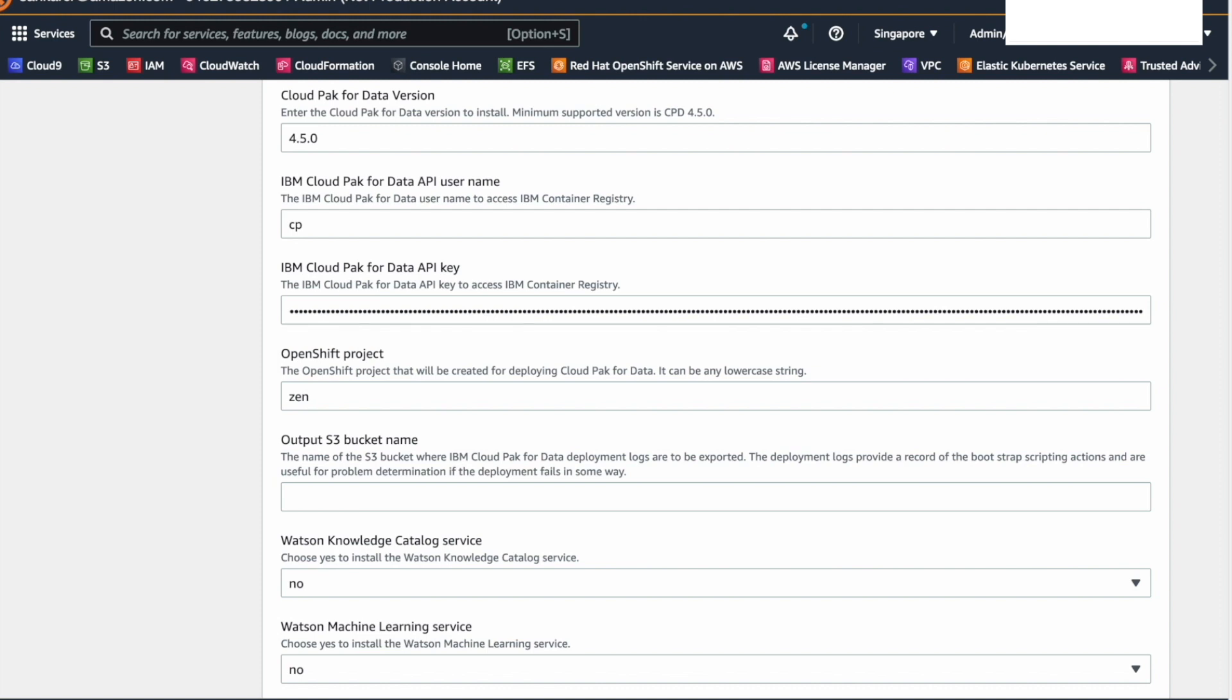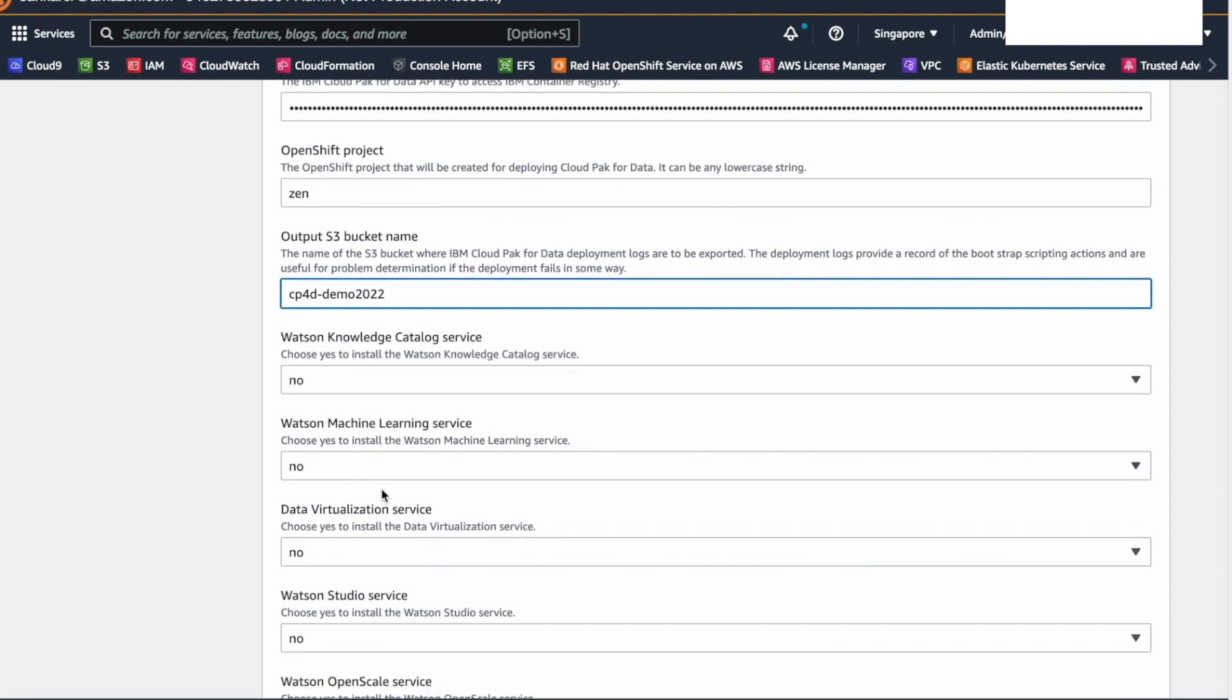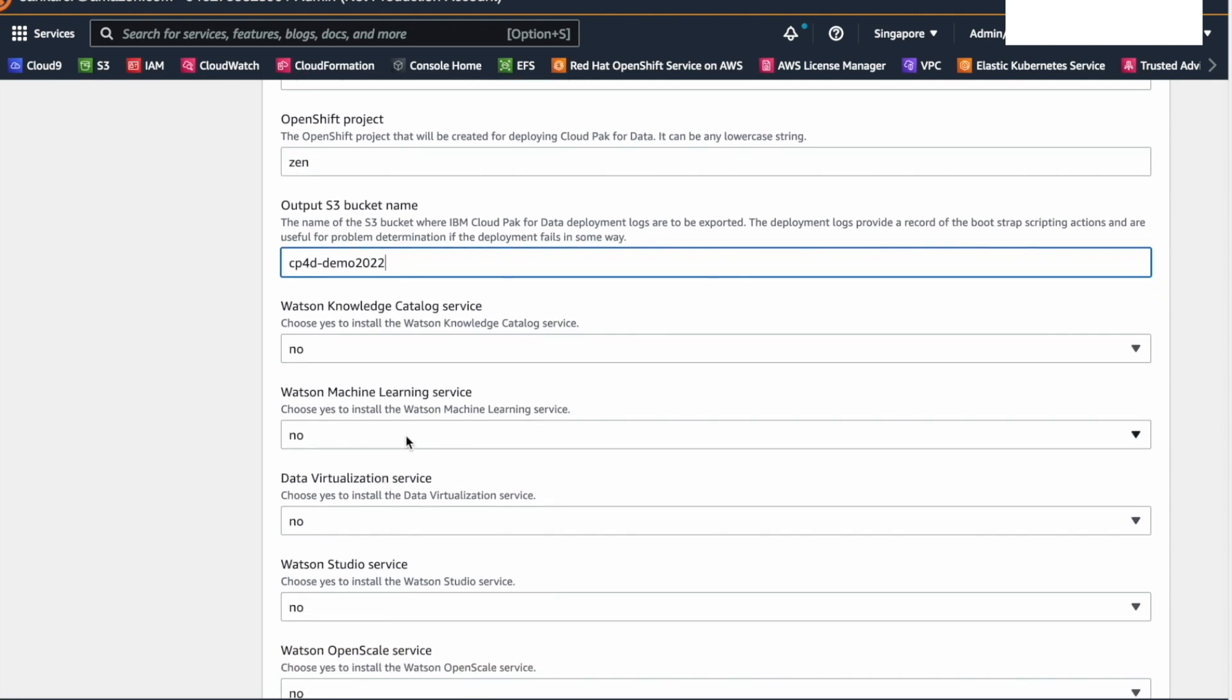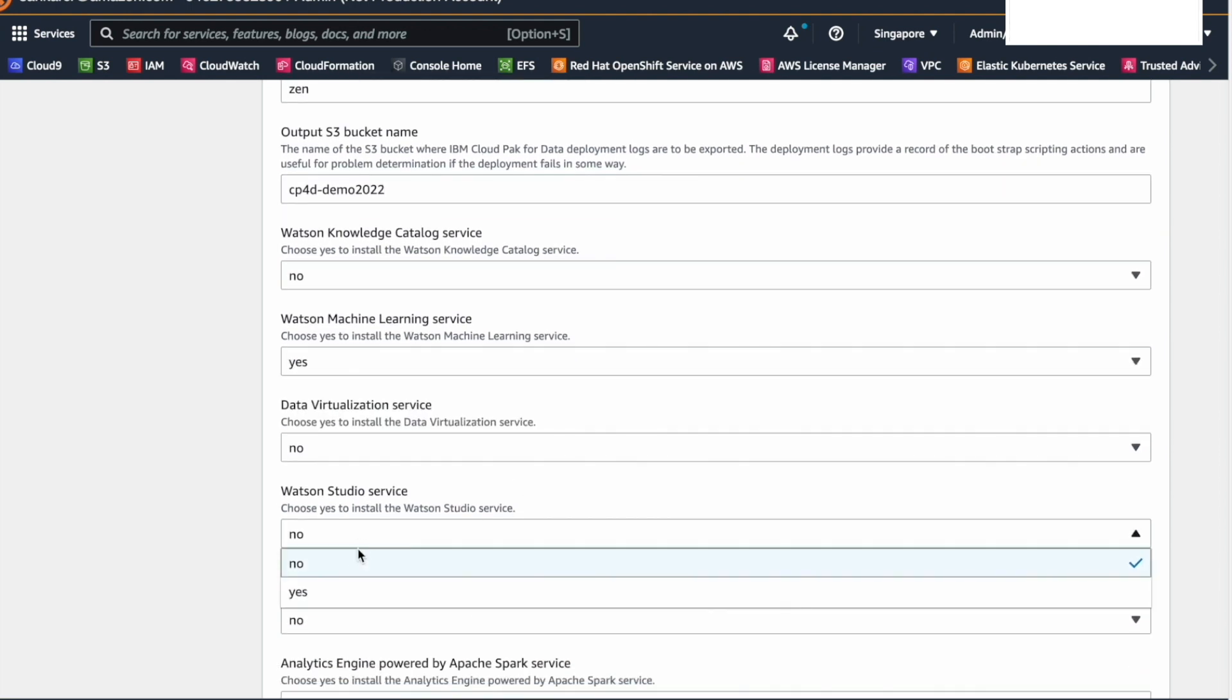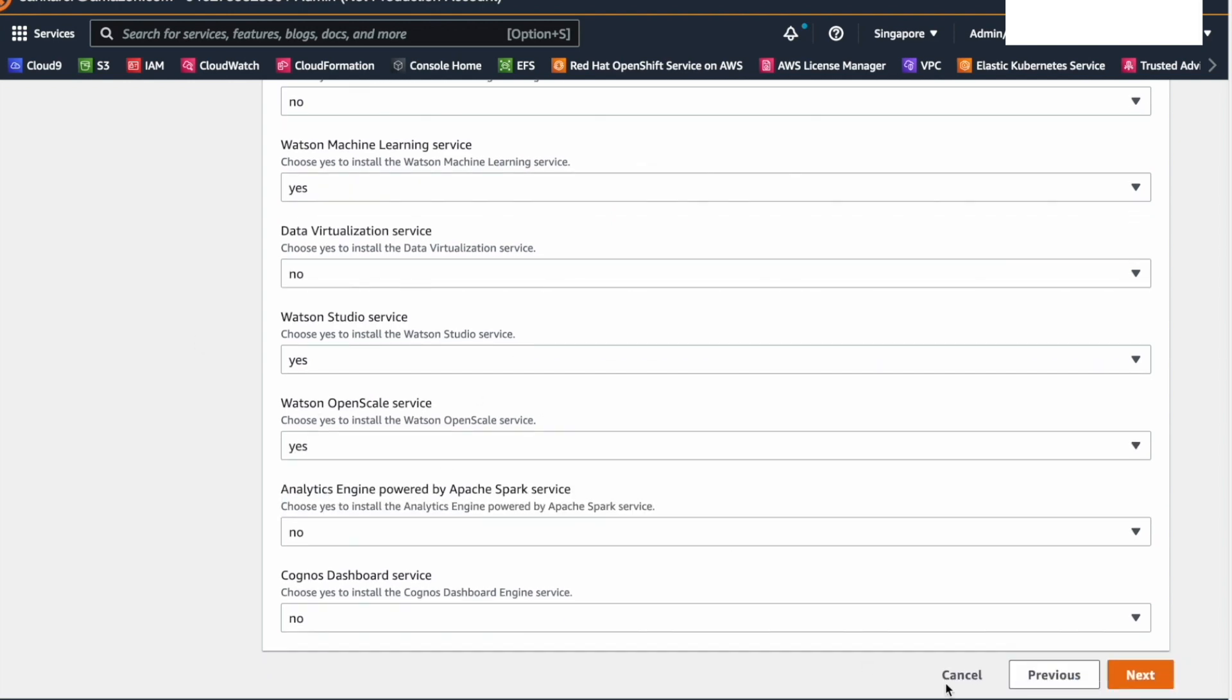Next, we will select the services we need to deploy in the IBM data and AI platform. In this demo, we will enable the Watson Machine Learning, Watson Studio, and Watson OpenScale services for rigorous ML Ops and AI governance. Once you have filled this form, select Next.